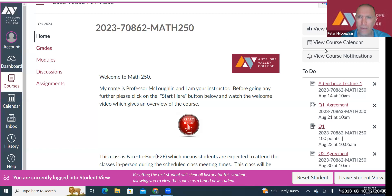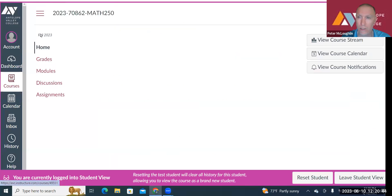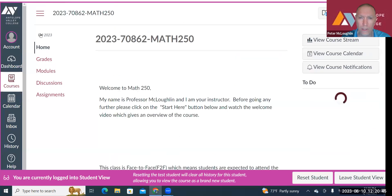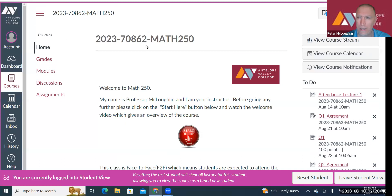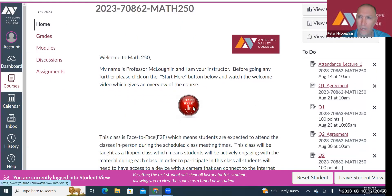I'm on the Canvas site for our course under Home. Over here you'll see Home, Grades, Modules, Discussions, Assignments. If you click on Home, it takes you to the Home page. Then I tell you to click on the Start Here button — if you click on this, it will take you to the video you're watching right now.